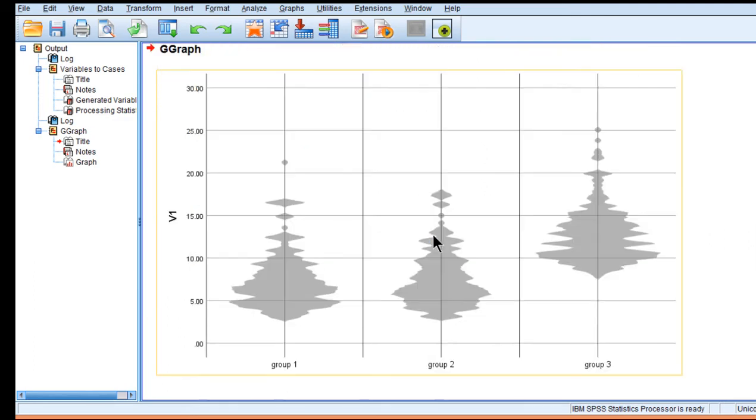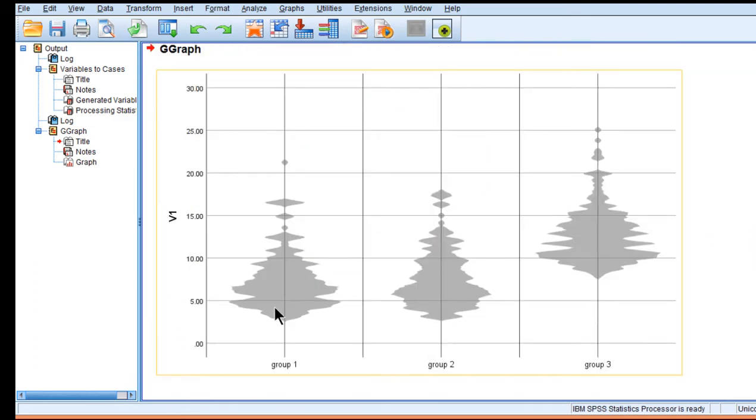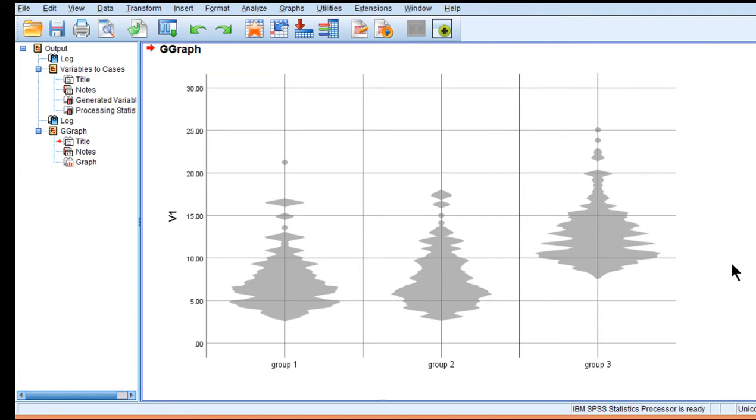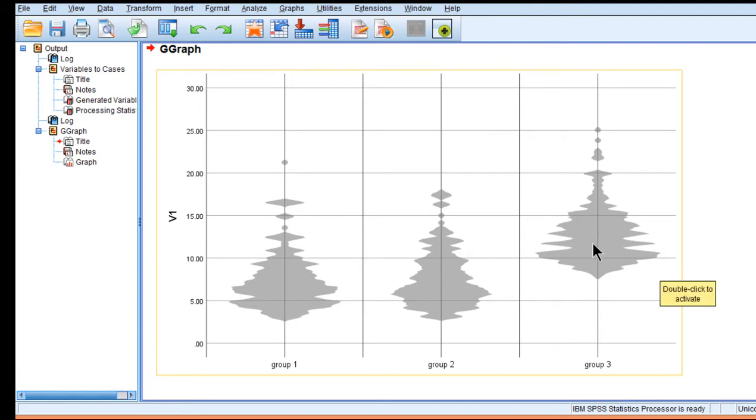Here's the violin plot created by SPSS and I think it looks actually quite good. It's got this nice light gray and you can appreciate the differences in the distributions. This one here is much more skewed positively than this distribution. You can also see that this group scored higher than the other two groups.